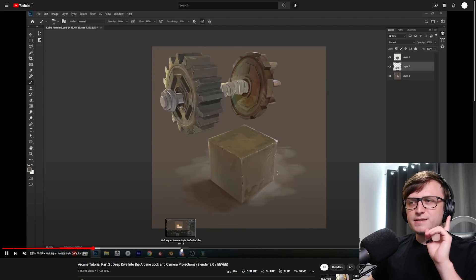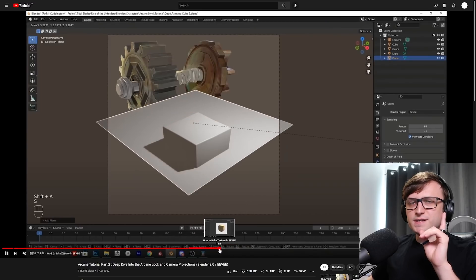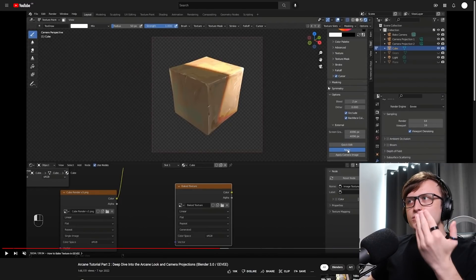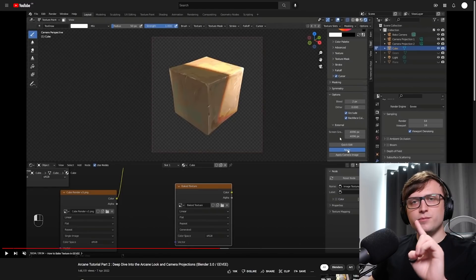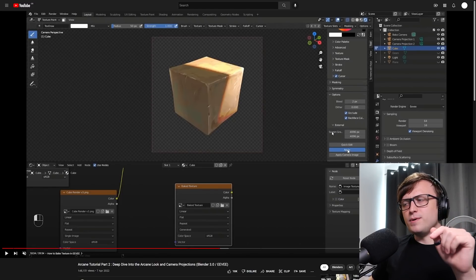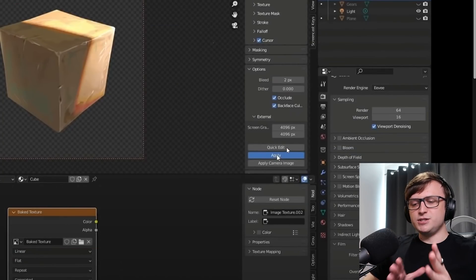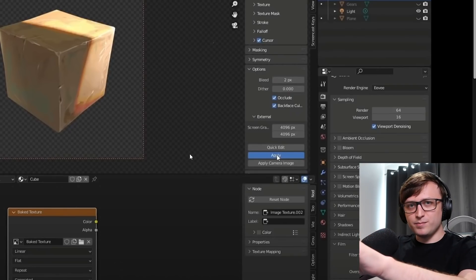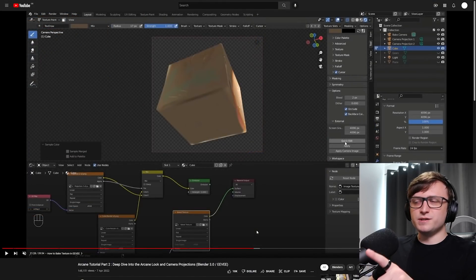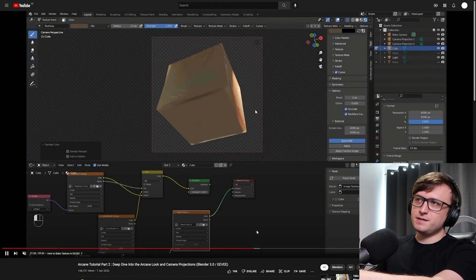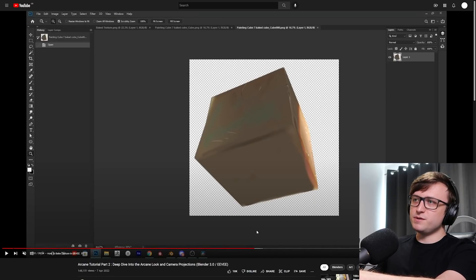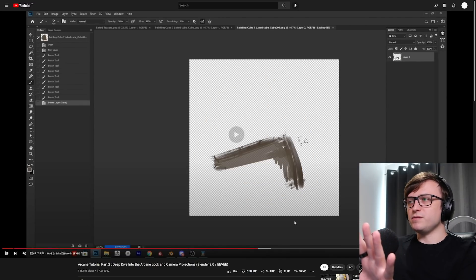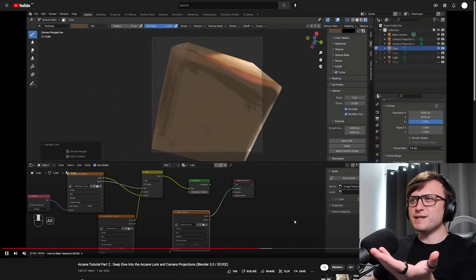There are a few tricks in this video that never crossed my mind. One feature I did not know existed in Blender: baking textures in Eevee. In texture paint mode, under the Tools tab, Options, and External — if you set up an external 2D editor in Edit Preferences under File Paths — you can press Quick Edit and it will automatically generate a baked version of the camera projection and open it in that 2D editor. You can paint it, come back to Blender, click Apply, and it automatically applies to the object.